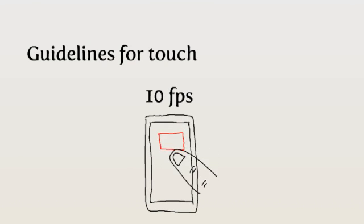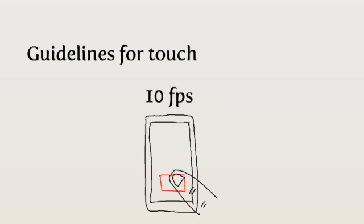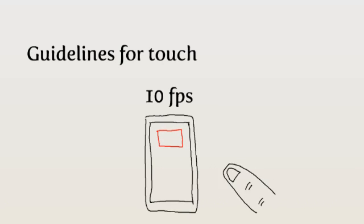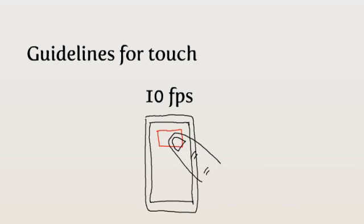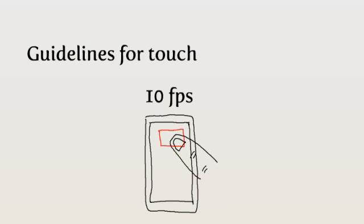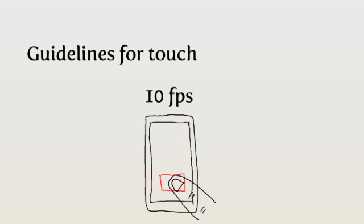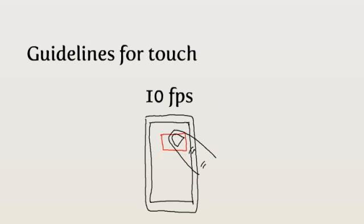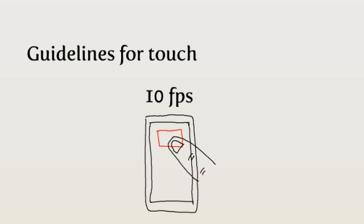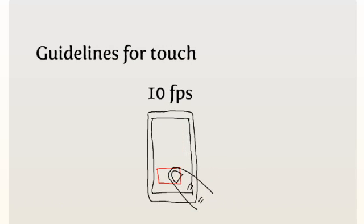But touch phones are much more sensitive to poor frame rates, because the interaction is direct. You drag something with your finger, and if it doesn't follow your finger, it feels slippery and silly.